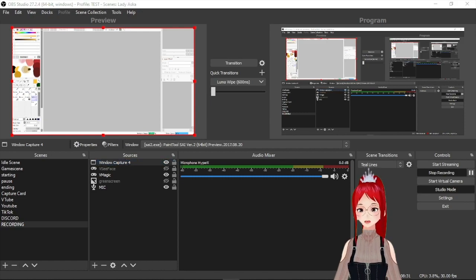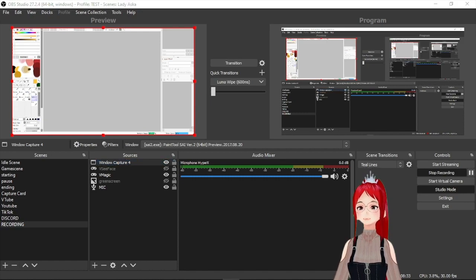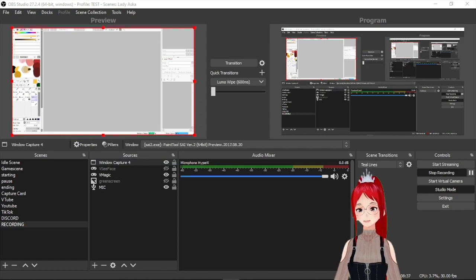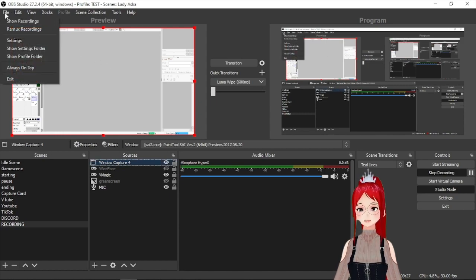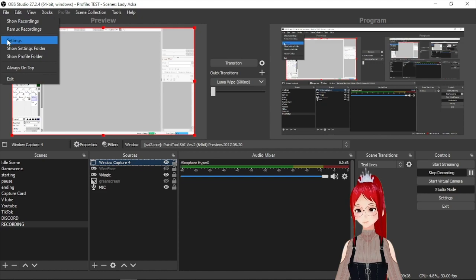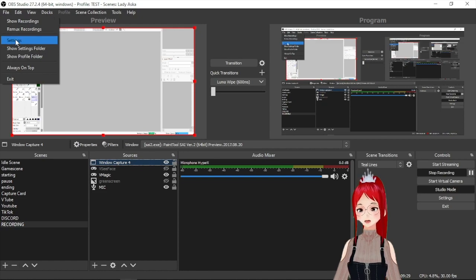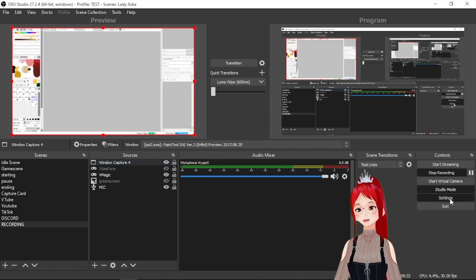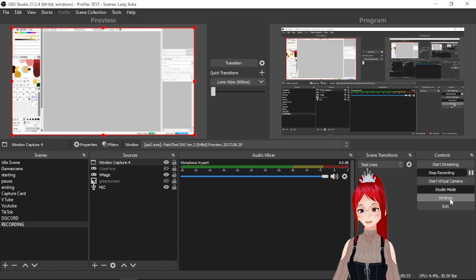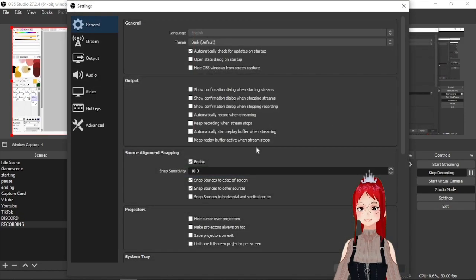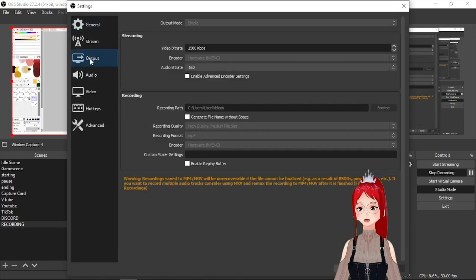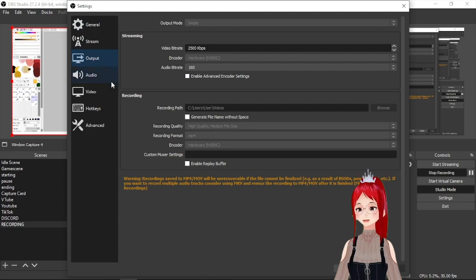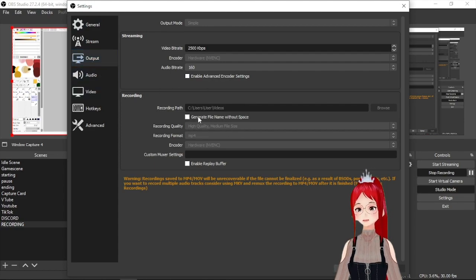Now that we have everything set up there are just a few other things we should take into account. And these would be under settings which you can either find here under file or in the bottom right under the studio mode button. If we select here output I suggest you change your recording format to mp4 and set a path to where the recordings should be saved. Also check your recording quality.